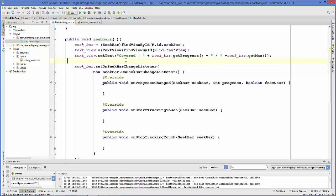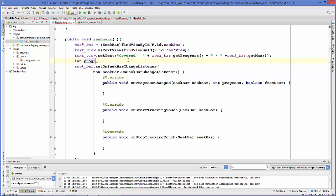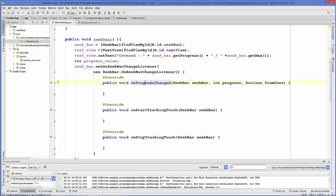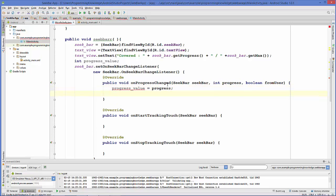Inside the listener, let's create a variable called progressValue to store the progress of the SeekBar. Going into the onProgressChanged method, you can see a variable called progress which gives you the current progress of the SeekBar, so we assign it: progressValue = progress.